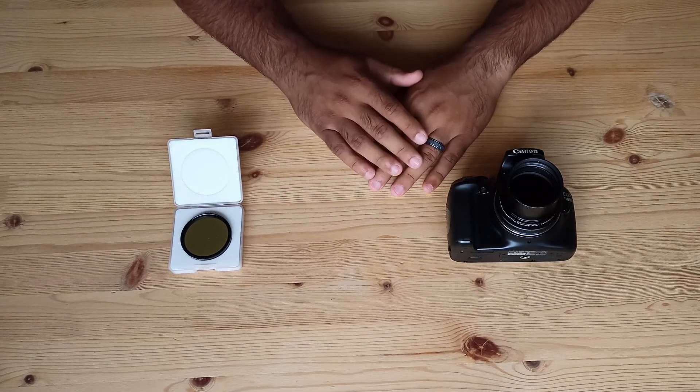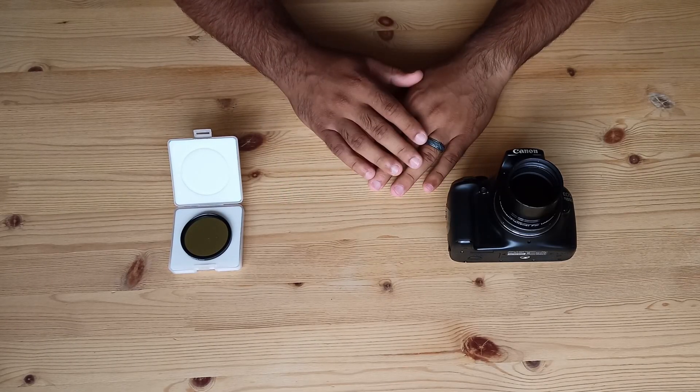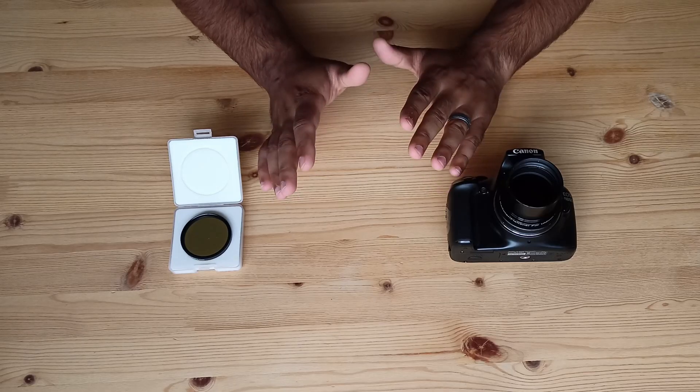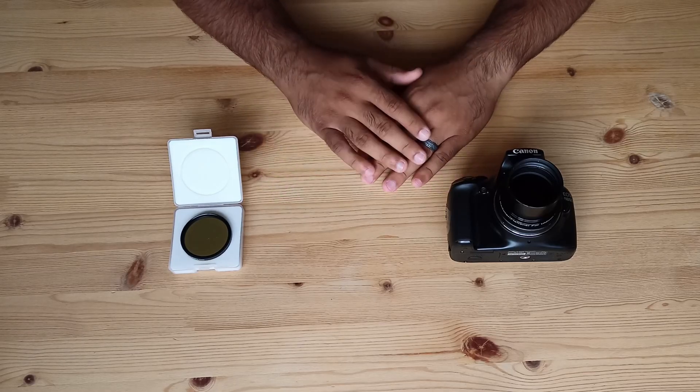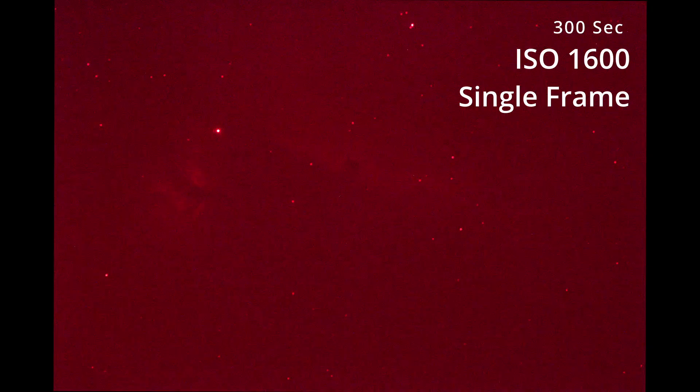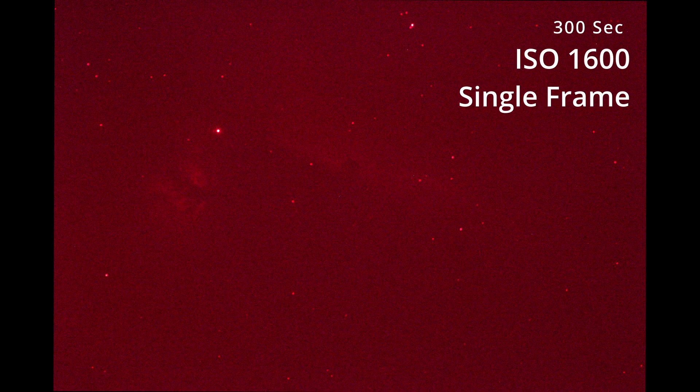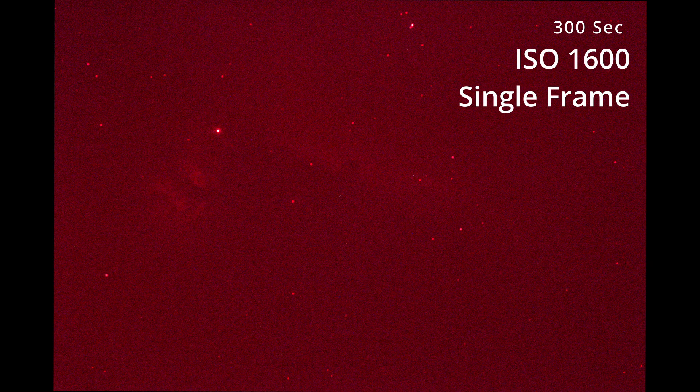So let me begin by showing you one single 300 second frame. I used ISO 1600 and this is how your image will look straight out of your camera. The sea of red it is.